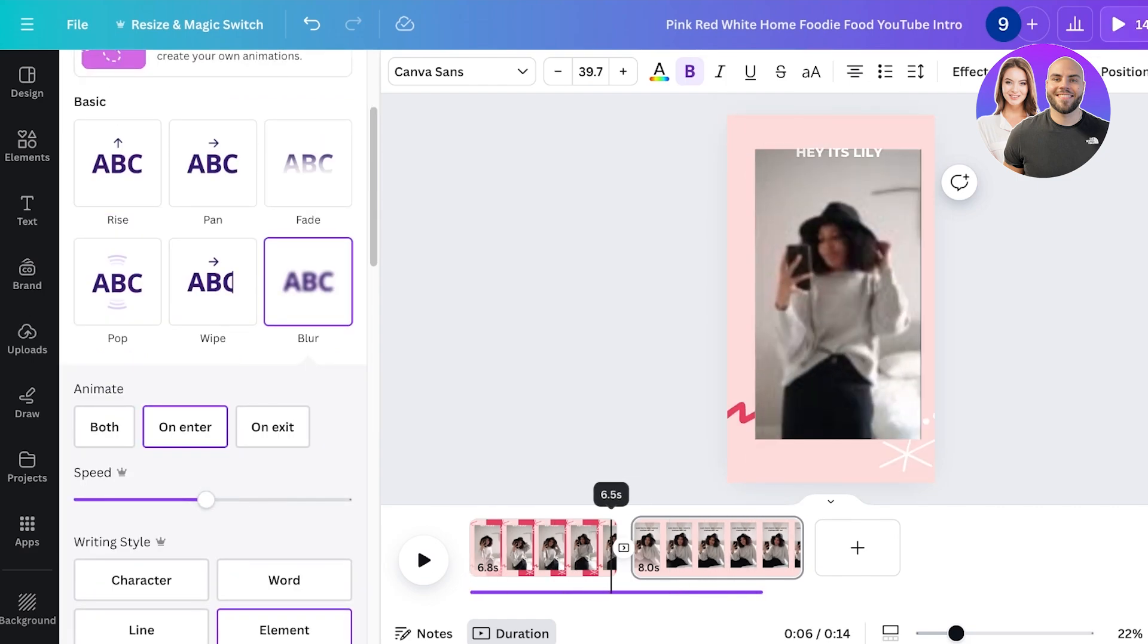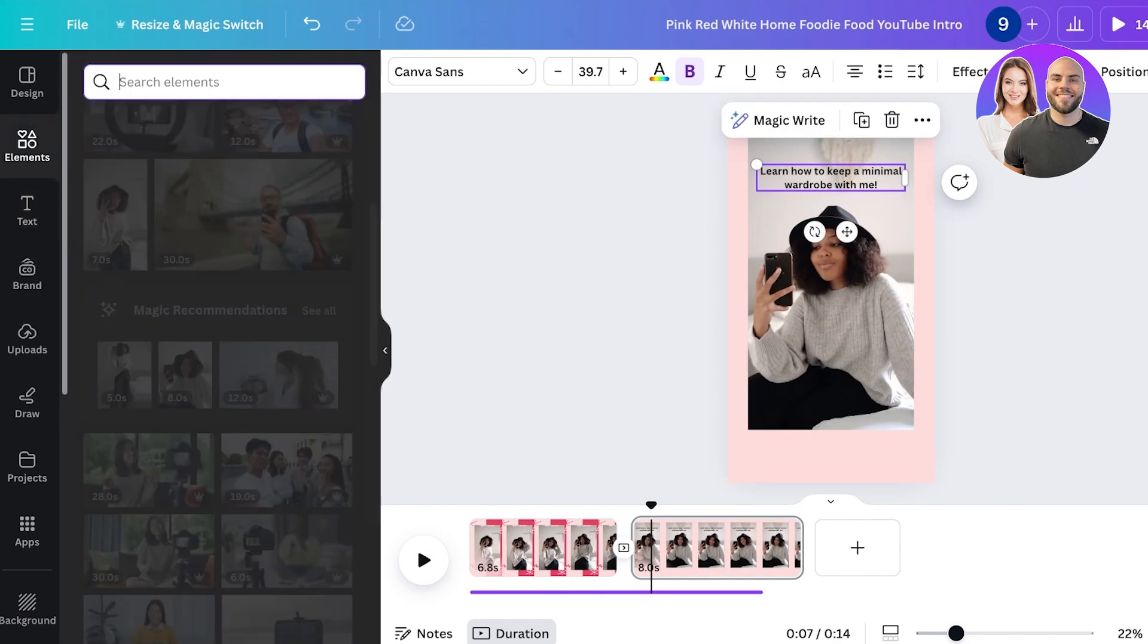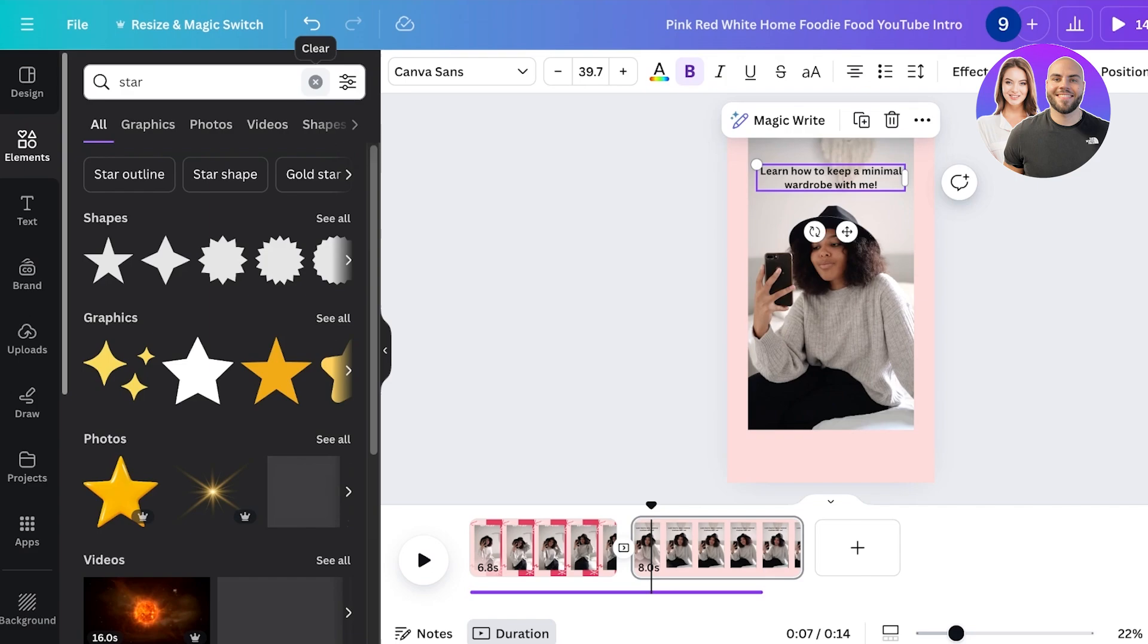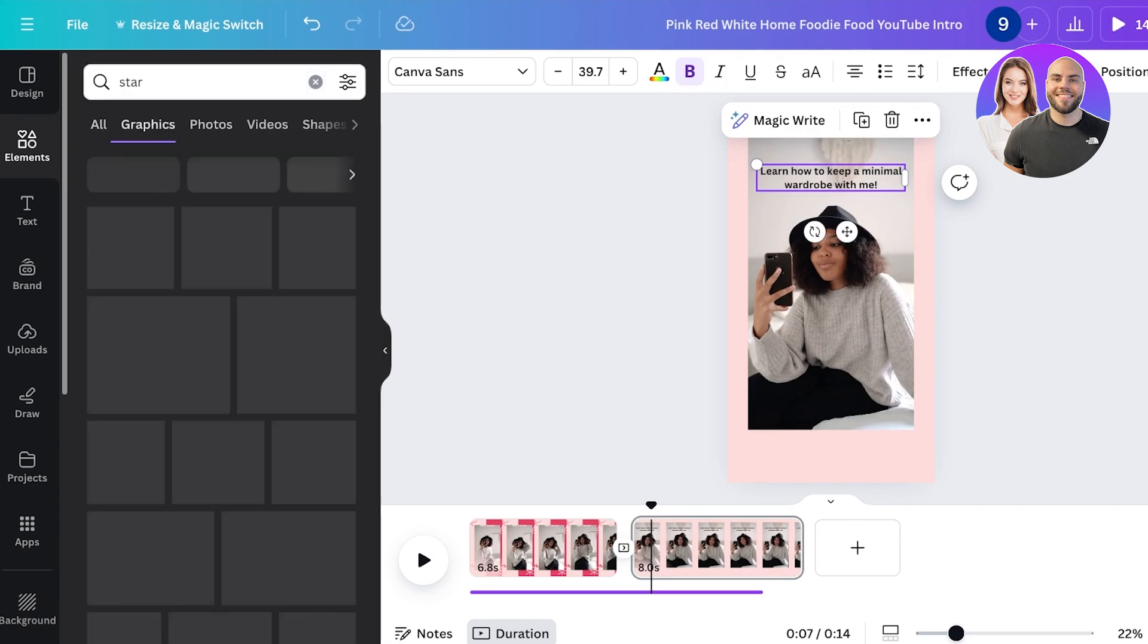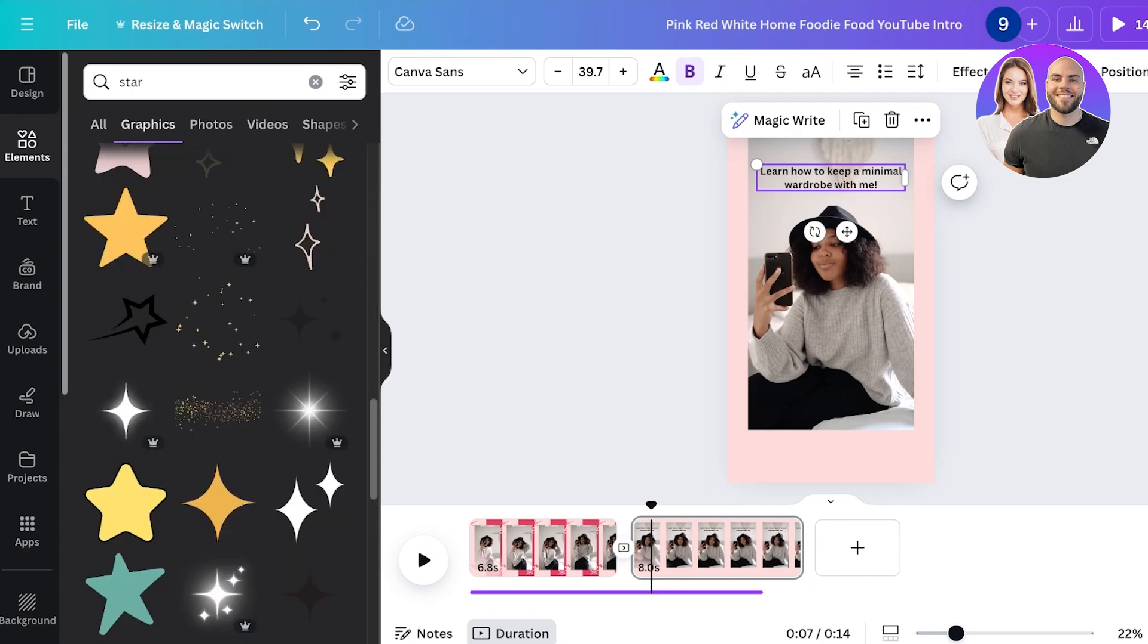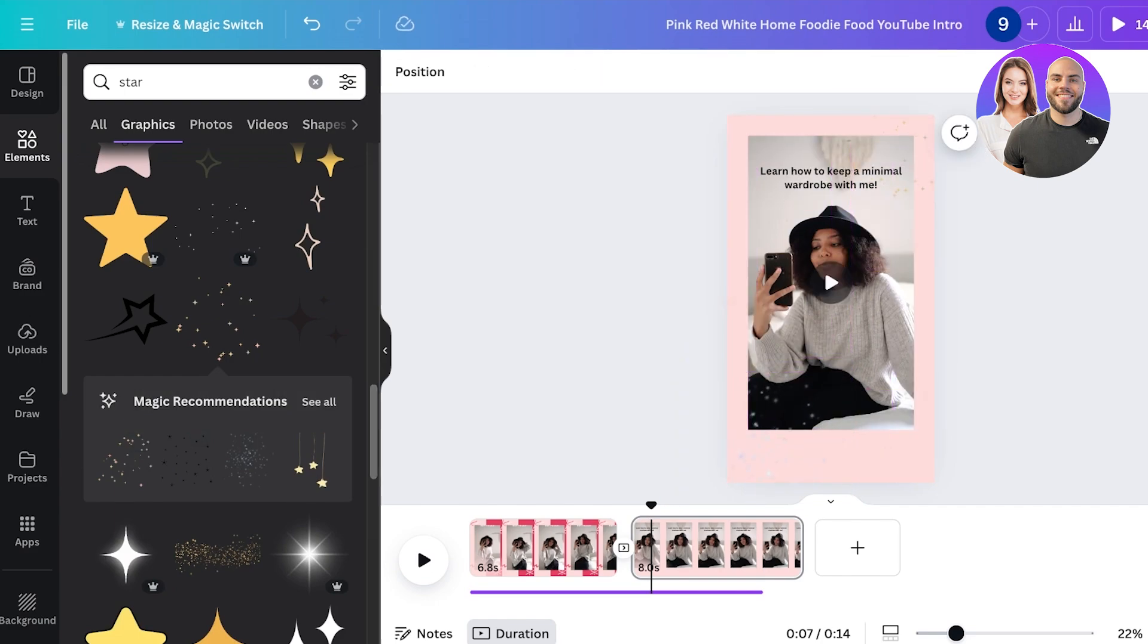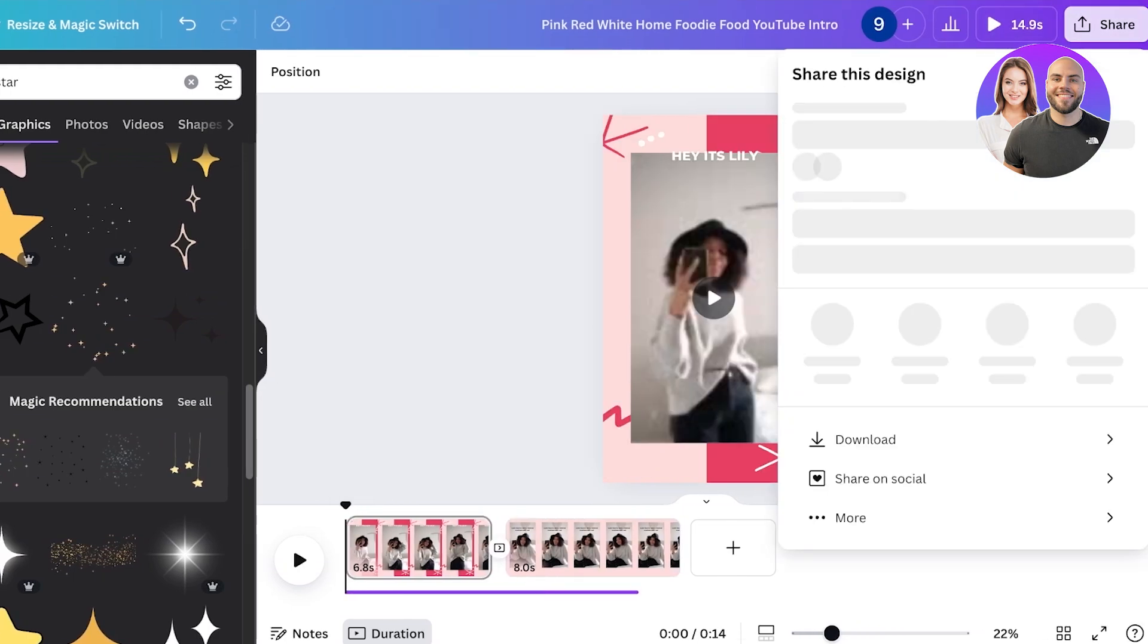And then after that we can add more elements such as the elements that are present in the previous video. So we're going to go into elements on the left and I can search for things like 'star.' I'm just going to go and find some cute graphics or illustrations that can be interesting to add. So I'll add these stars over here and I'll add this over here like so, and then you can further stylize it.